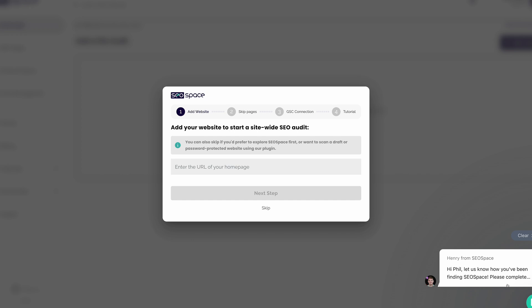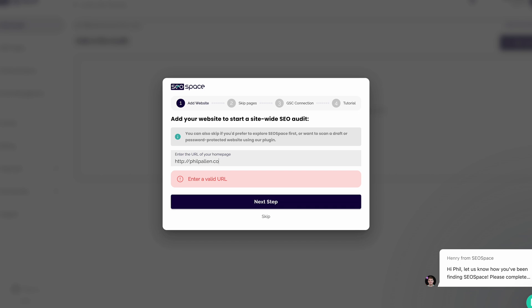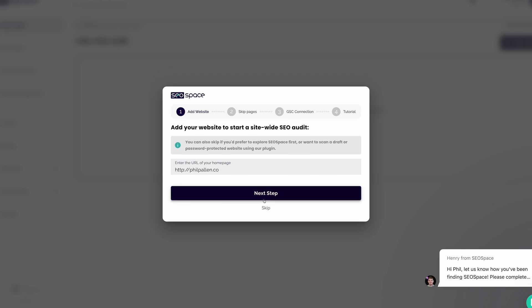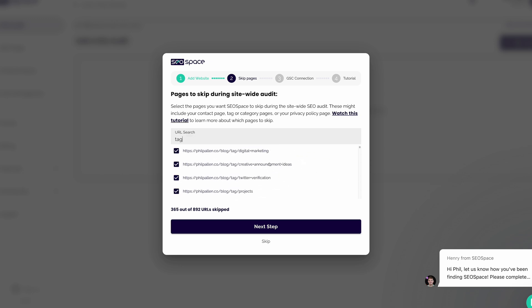There's Henry right down there in the chat. If you are logging to SEO Space for the first time, you're going to add your website here, and then you're going to give it a few minutes to scan your website. Here I can specify any pages that I might want to hide, like a contact page, tags, or categories, or even a privacy policy page.